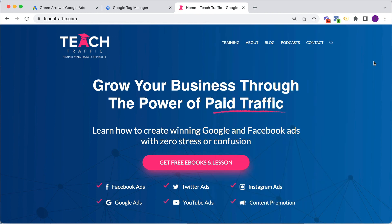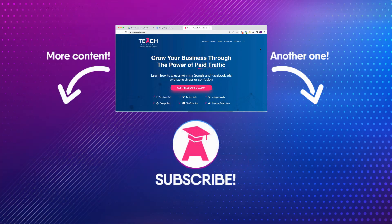So there you have it. That's how easy it is to upload your Google remarketing tag to your website using tag manager. If you like this video, be sure to hit that like button and subscribe. Thanks for watching.